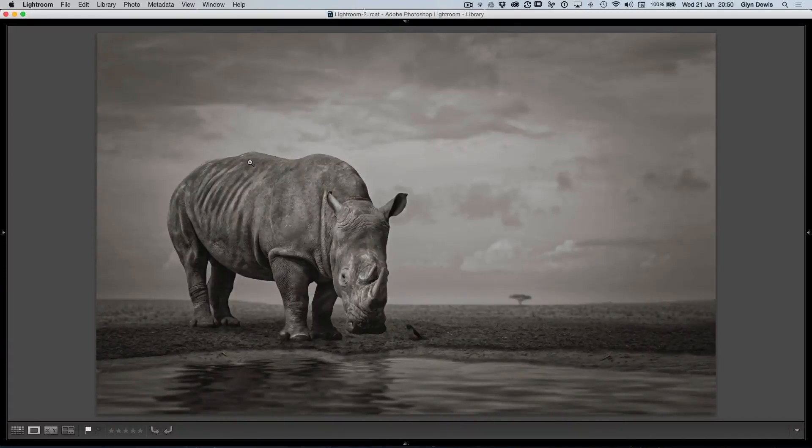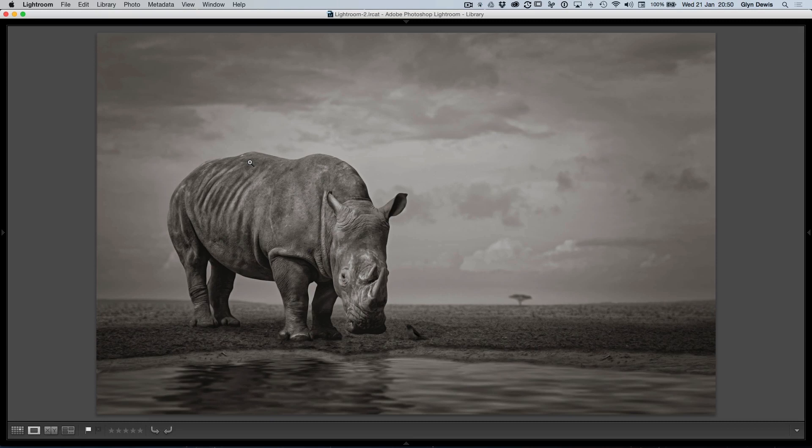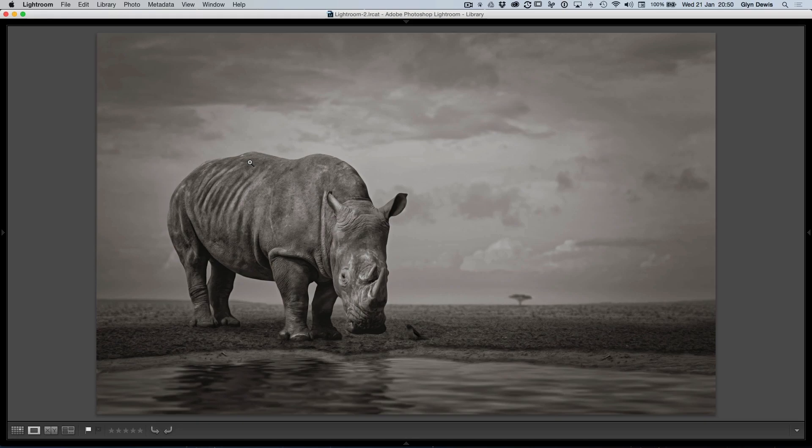Hi folks, Glyn Dewis here, episode 70. In this episode I want to show you something from this new picture, which is how I actually created that water at the bottom that the rhino's reflected in.